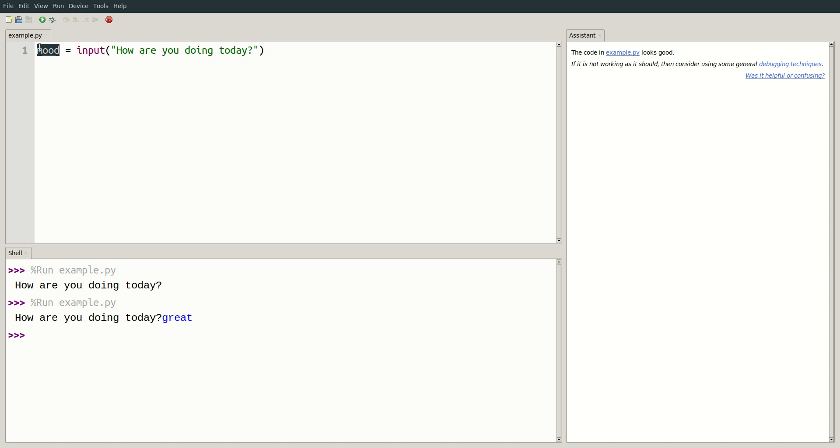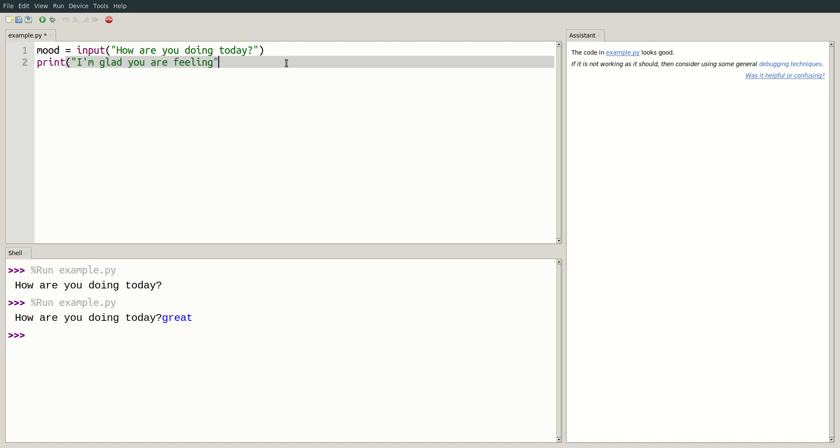Let's go ahead and print a message so the user knows we have received their input. Print, I'm glad you are feeling. And then underneath, we'll print their mood.